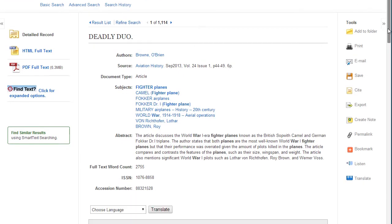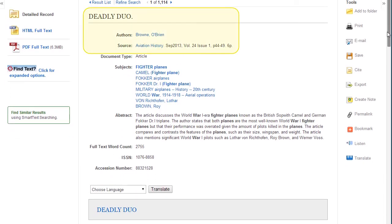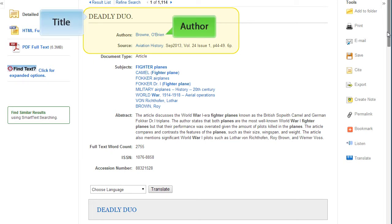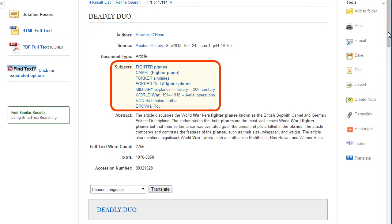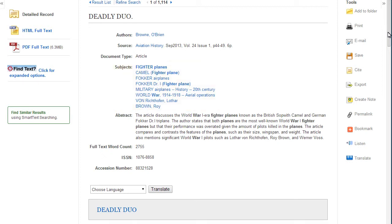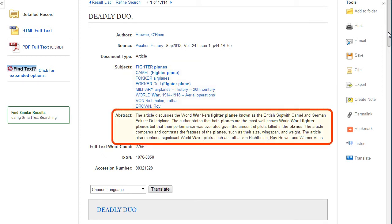On the description page, you will find citation information including title, author, and source information. Subject terms are standardized terms that describe the content of the article. This is a great place to find additional keywords and search terms. The abstract provides a summary of the article and can help you decide whether this article is relevant to your search.